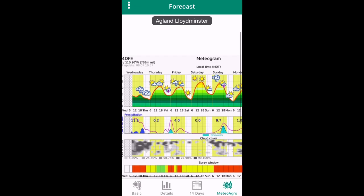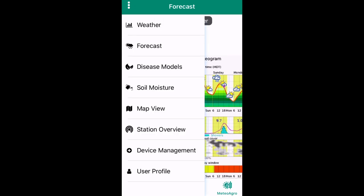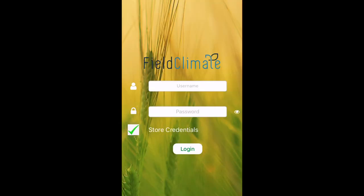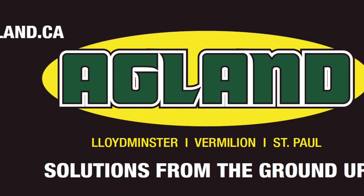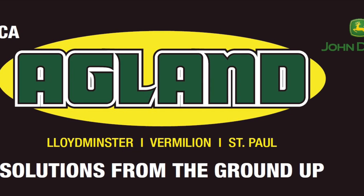To log out, press the three dots and select user profile. Once you're there, press the logout in the top right corner. These are all of the basic features you need to know to use Field Climate. Thank you for your time.